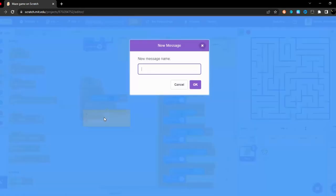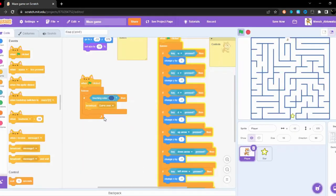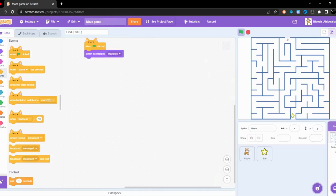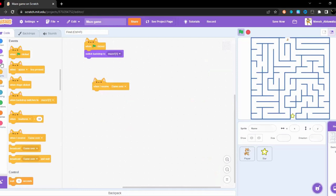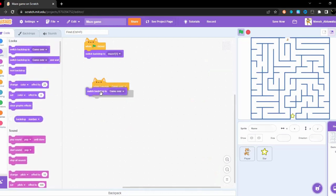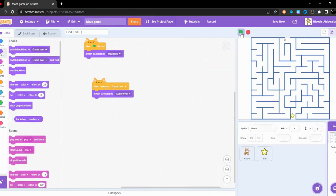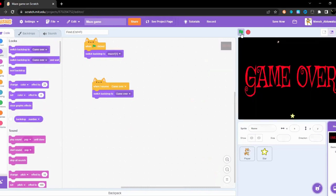Now after this, when touching this color, and then when I receive game over, it's going to switch backdrop to game over. Let's have a test. Perfect.